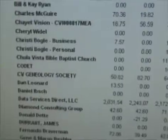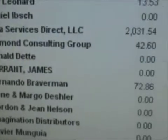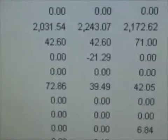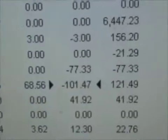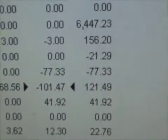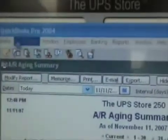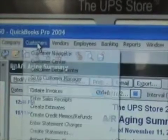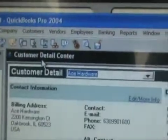Let's take a look at Fernando Braverman. Looks like he has some amounts that are owed to us and he also has some credits or payments to us. We'll go to Customers, Customer Detail Center.